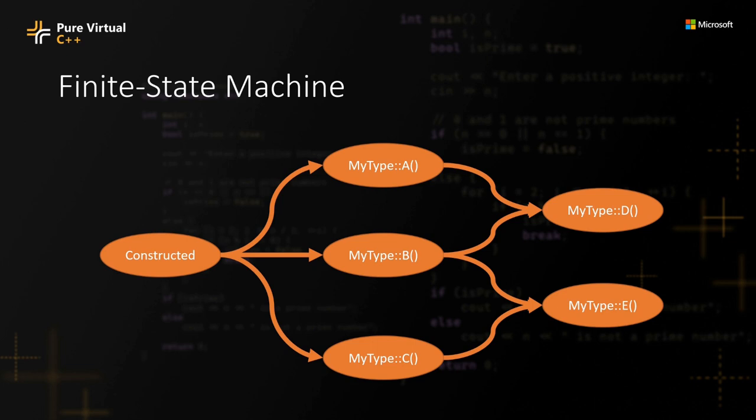I can only call the method D, and I cannot call method E. In this talk, I will show you how to design an API that can statically enforce these ordering contracts.